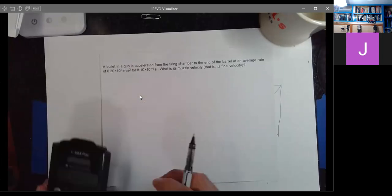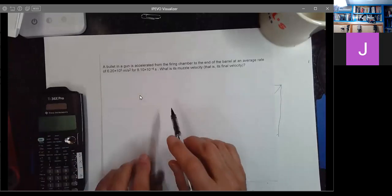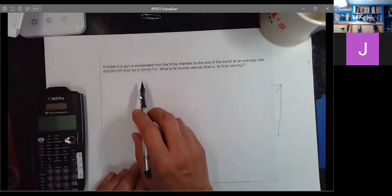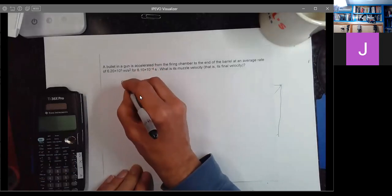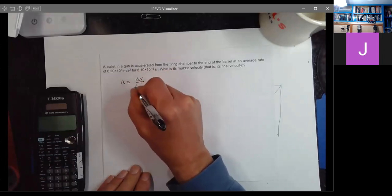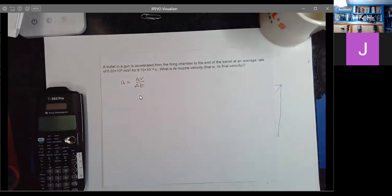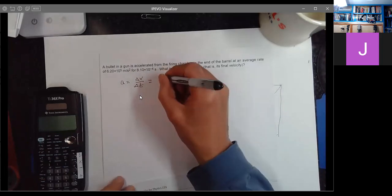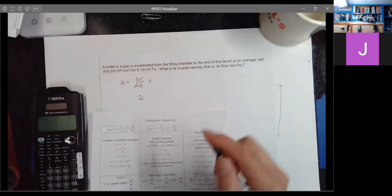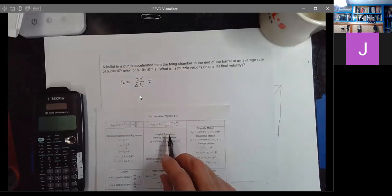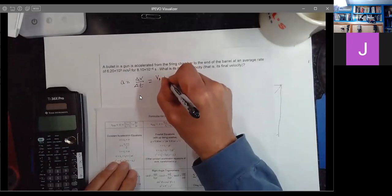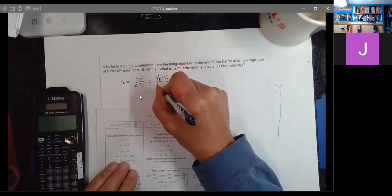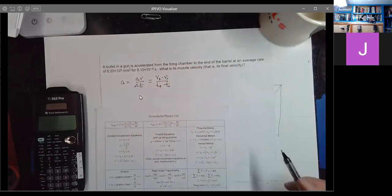I showed a little bit last week on putting it into a scientific calculator and I'll be using that here. So we have acceleration defined as delta V over delta T. Average acceleration can be written as V2X minus V1X over T2 minus T1, or V final minus V initial over T final minus T initial.